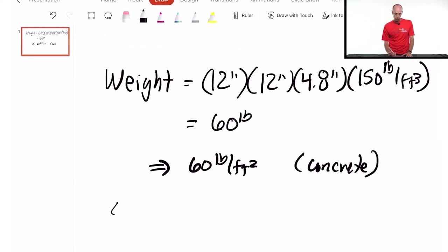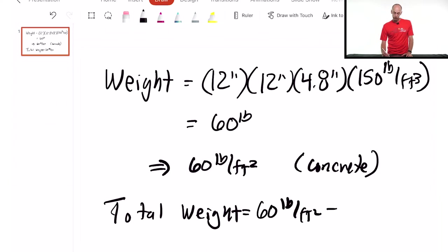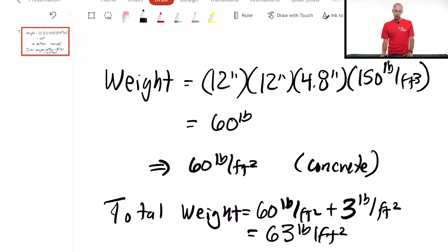So the total weight: you add the concrete and the decking — 60 pounds per square foot plus the decking which is 3 pounds per square foot — so that is 63 pounds per square foot. 63 psf is the weight of the concrete slab with the decking.